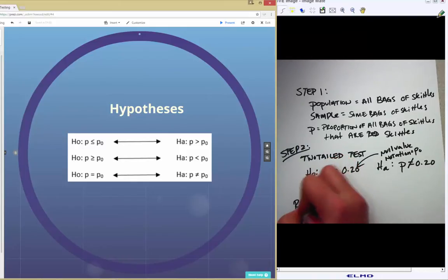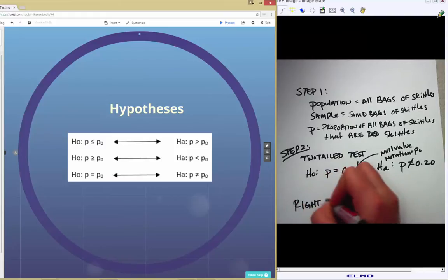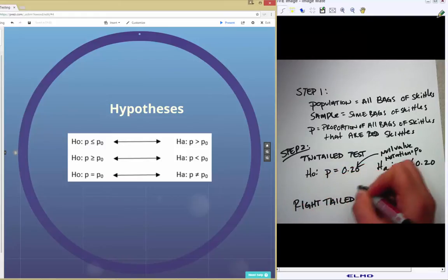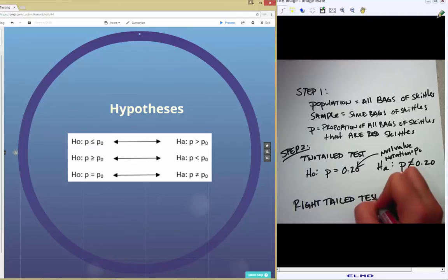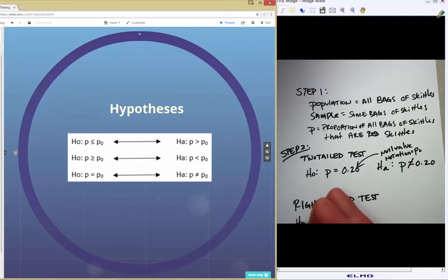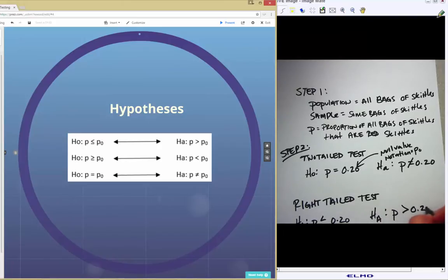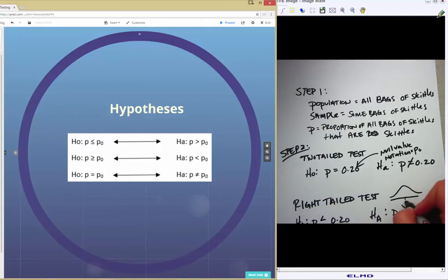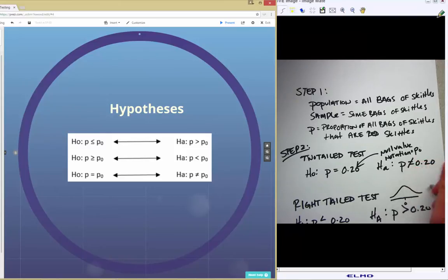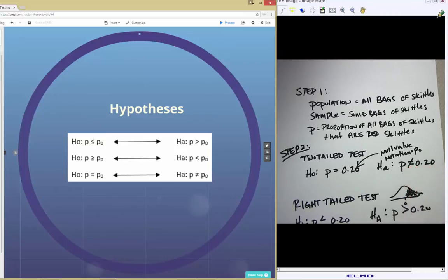Then we have a right-tailed test, which means we're interested in the area on the right side of the curve. Here we would have a null of p less than or equal to 0.2, and the alternative would be p greater than 0.2. It's called right-tailed because you're finding the probability of getting your results or something more extreme on the right side.